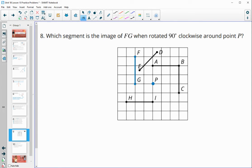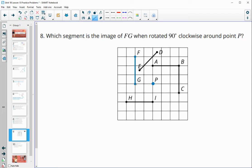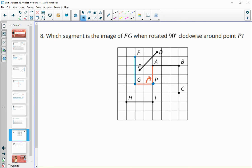Number eight asks which segment is the image of FG when rotated 90 degrees clockwise around point P. To find it, connect the figure to center P and draw in that 90 degree clockwise rotation. Going 90 degrees clockwise, G rotates onto A and F rotates onto B. So segment AB is going to be our image.